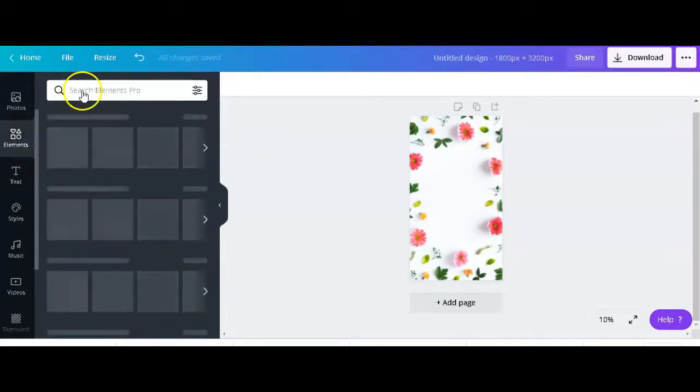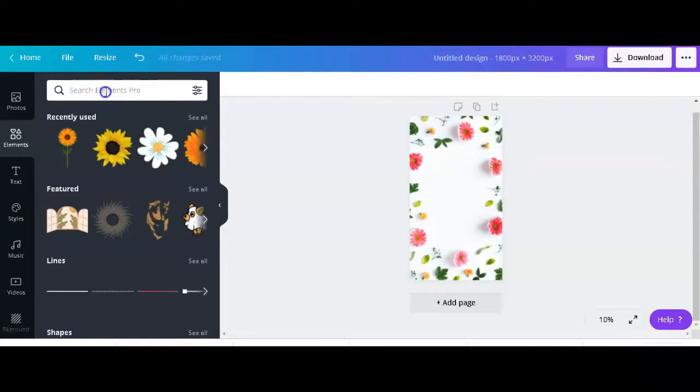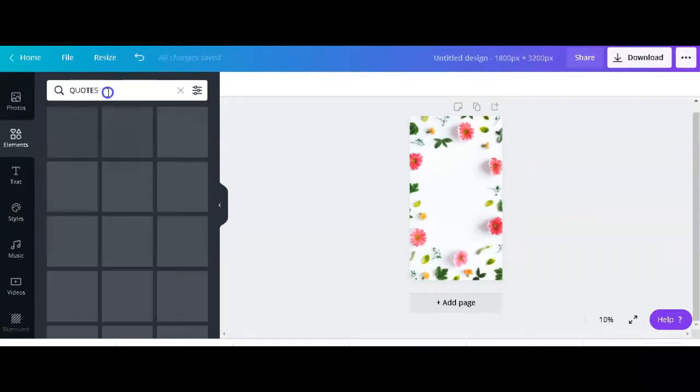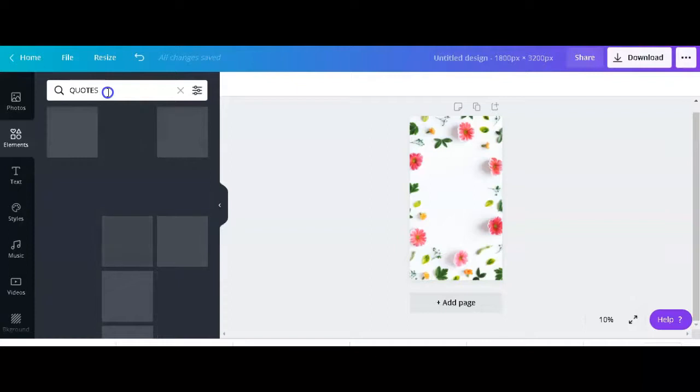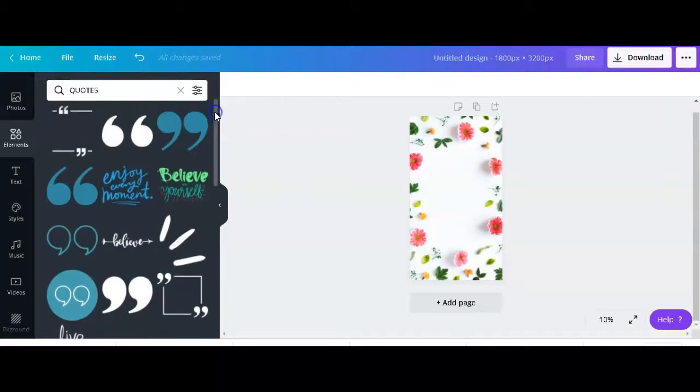We want to add a few elements in there. When we're looking at what's popular on Amazon, we noticed that floral designs are very popular, cases with quotes, inspirational quotes and all of that are really popular. What I'm going to do is just come back onto elements and type in quotes just to see what Canva has for us.